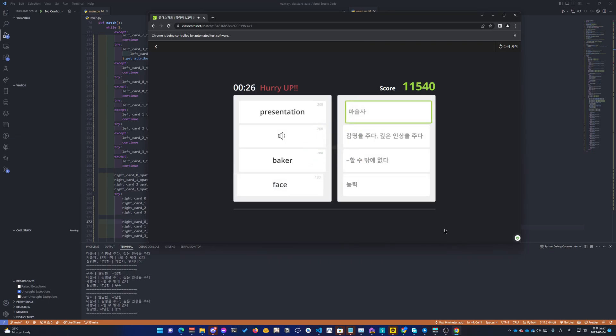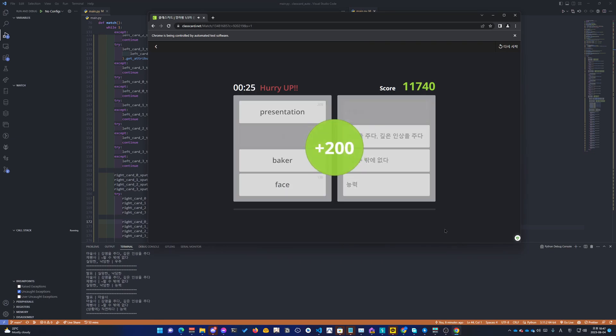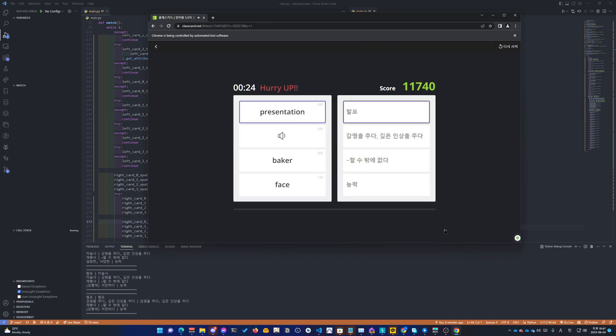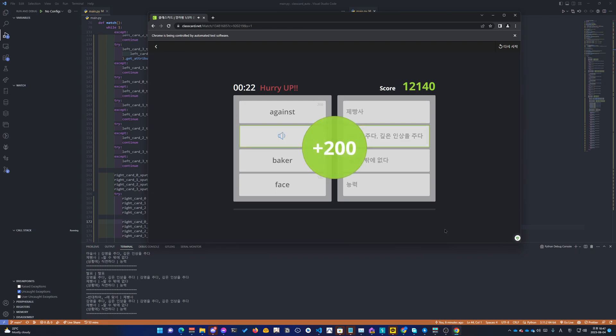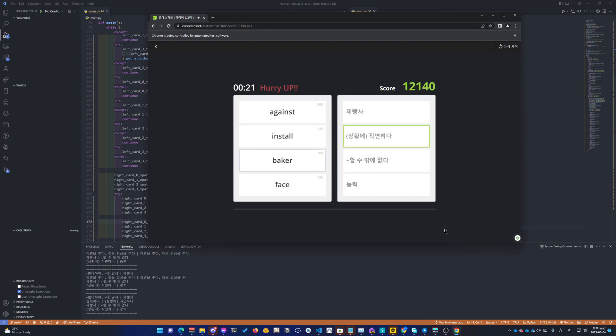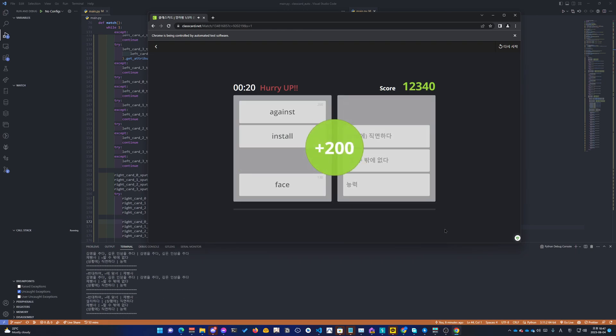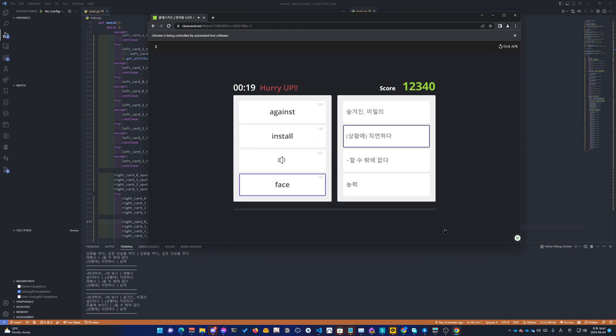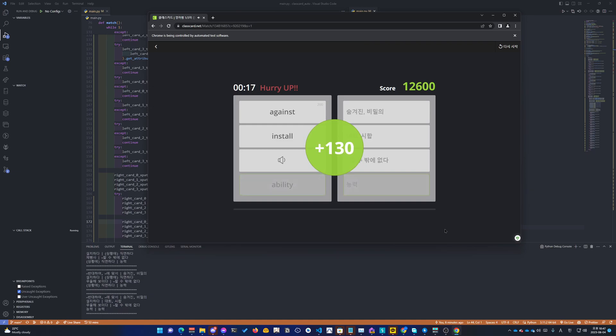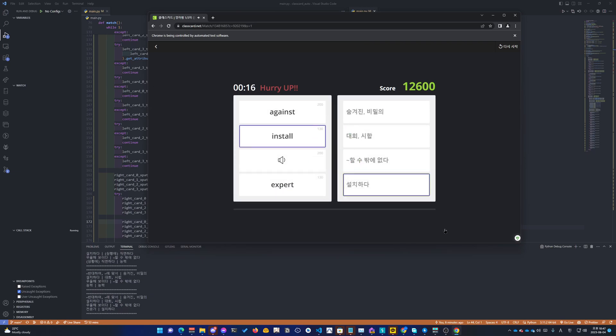Disappointed. Magician. Impress. Baker. Face. Ability.